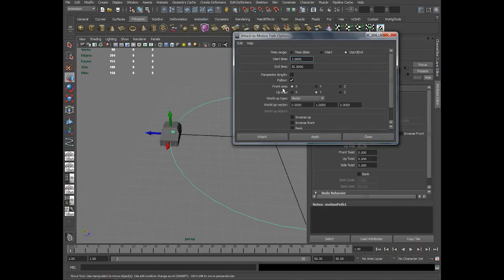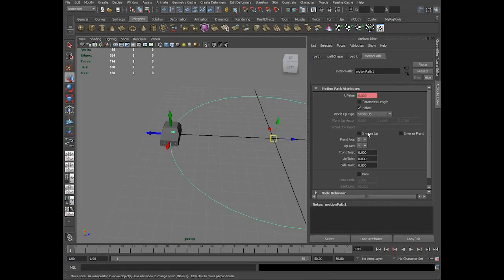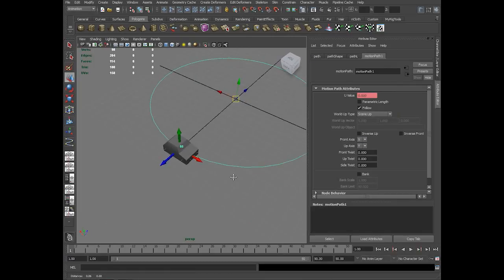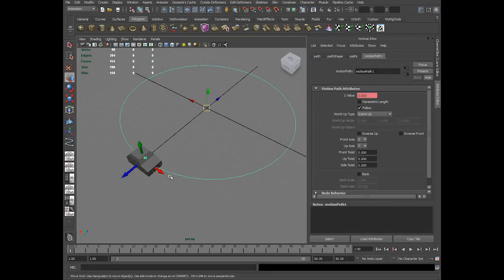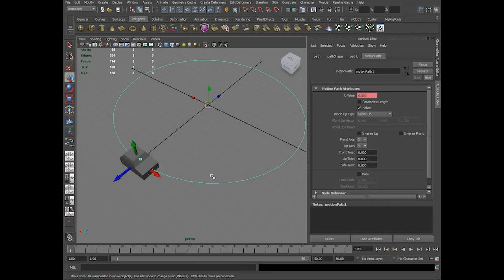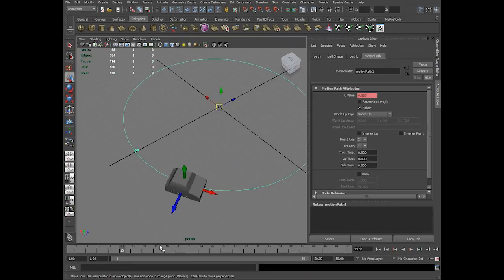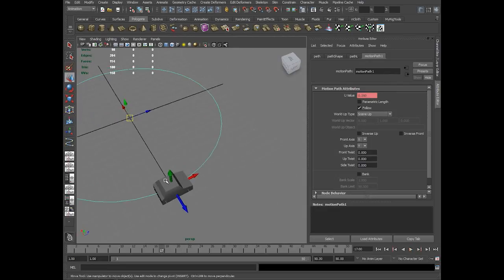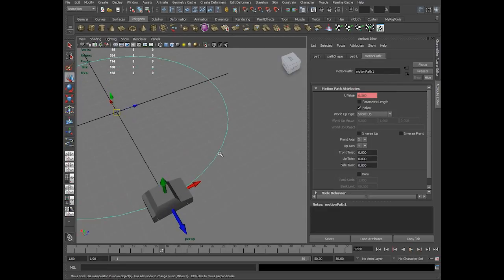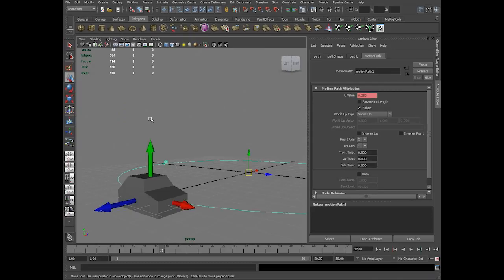If you get into motion path options, there is something called front axis and up axis. Front axis is X and up axis is Y, which you can see here. So always the front side of the car would be X axis.